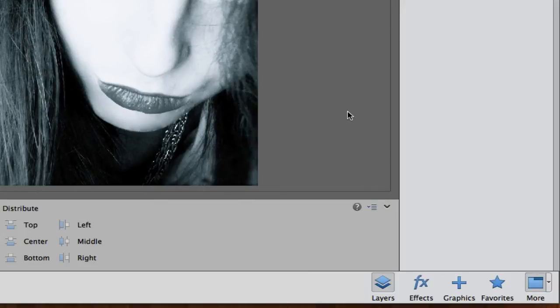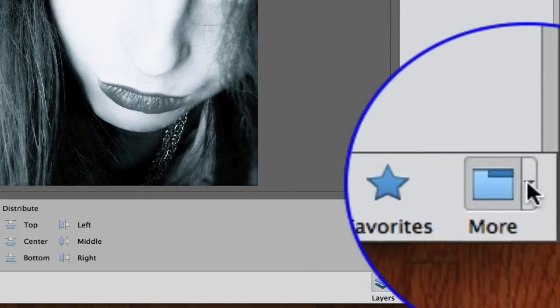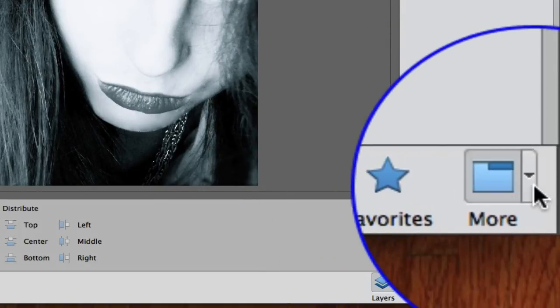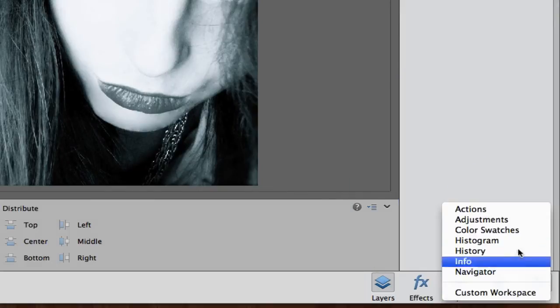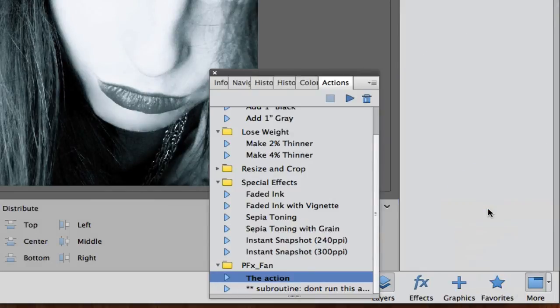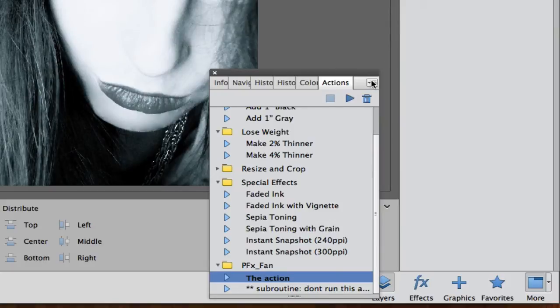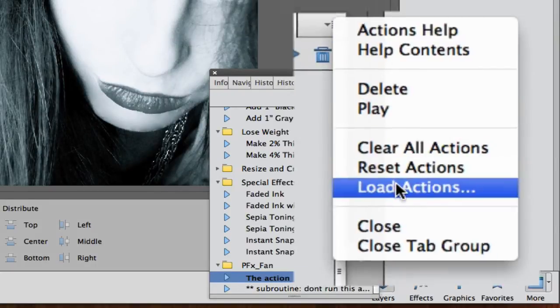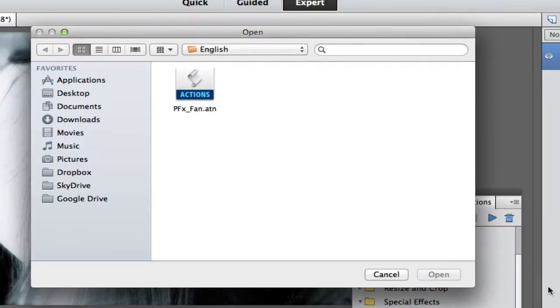If you don't have the Actions palette, once again you can go down here where it says More, click the drop down arrow and select Actions. There is another drop down. This is where a lot of things are hidden from Adobe. If you click the down arrow here, we're going to load another action.